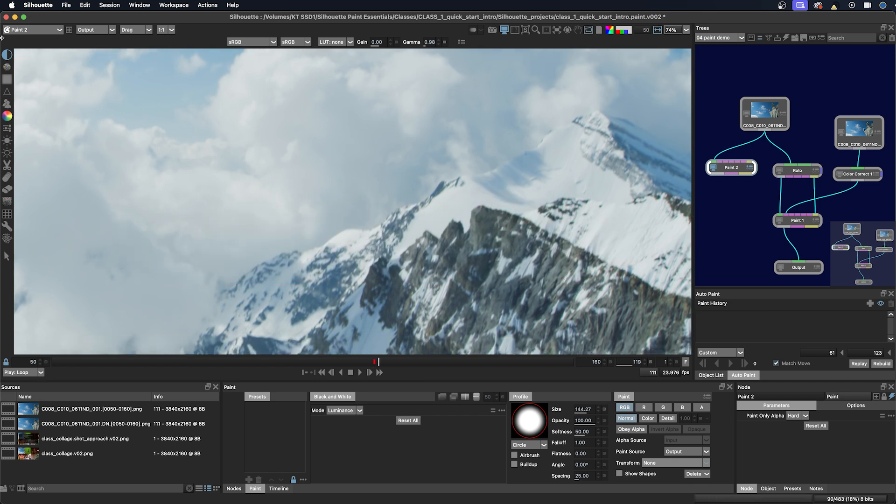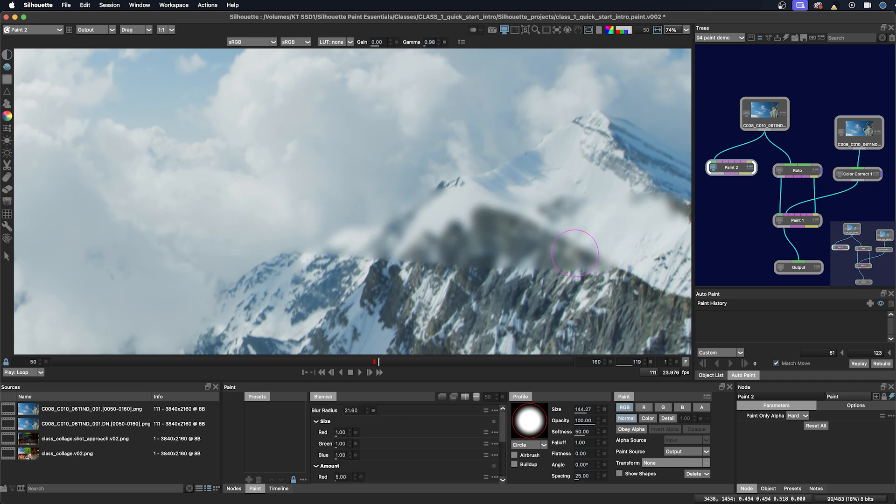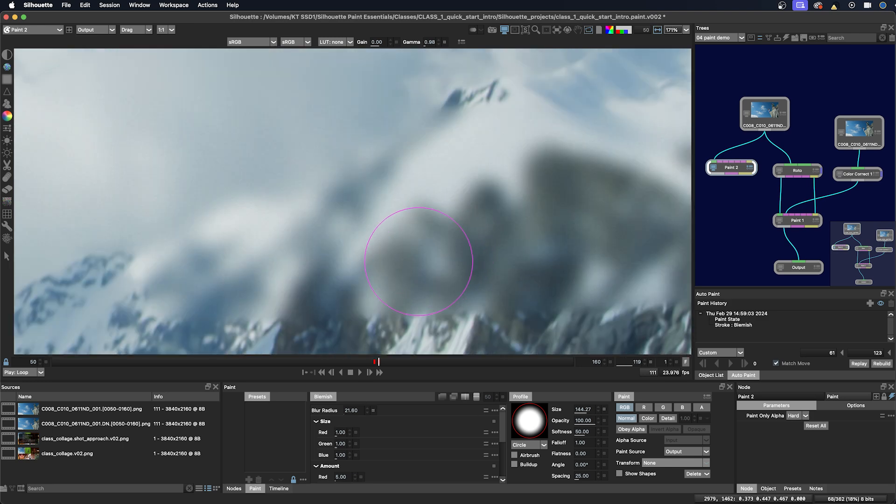So this is the blemish tool which is sometimes used to correct facial blemishes, and so it combines the blur tool with some grain. So if I zoom in here you can see it's adding some grain.